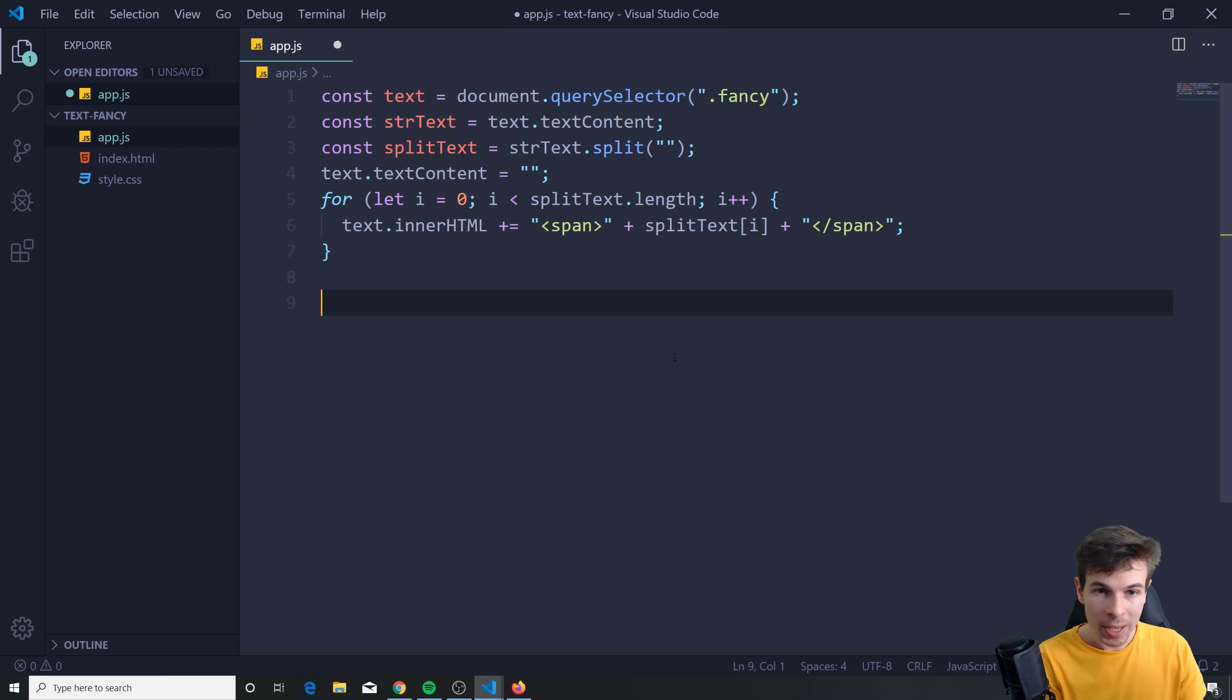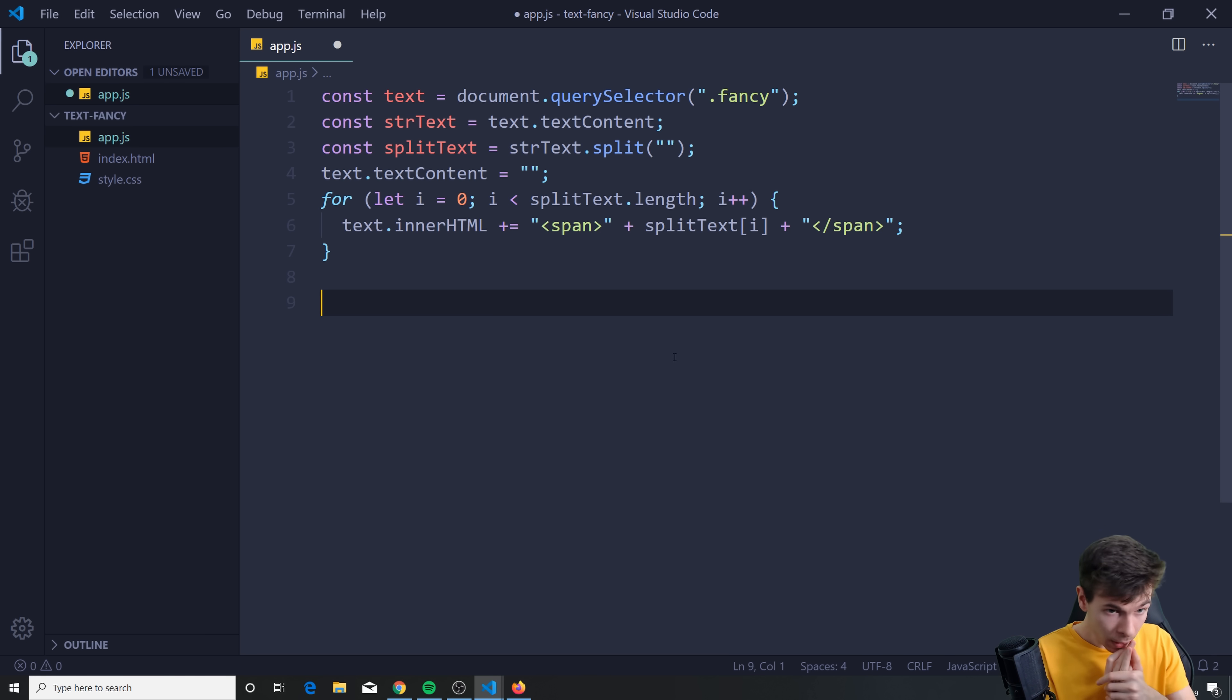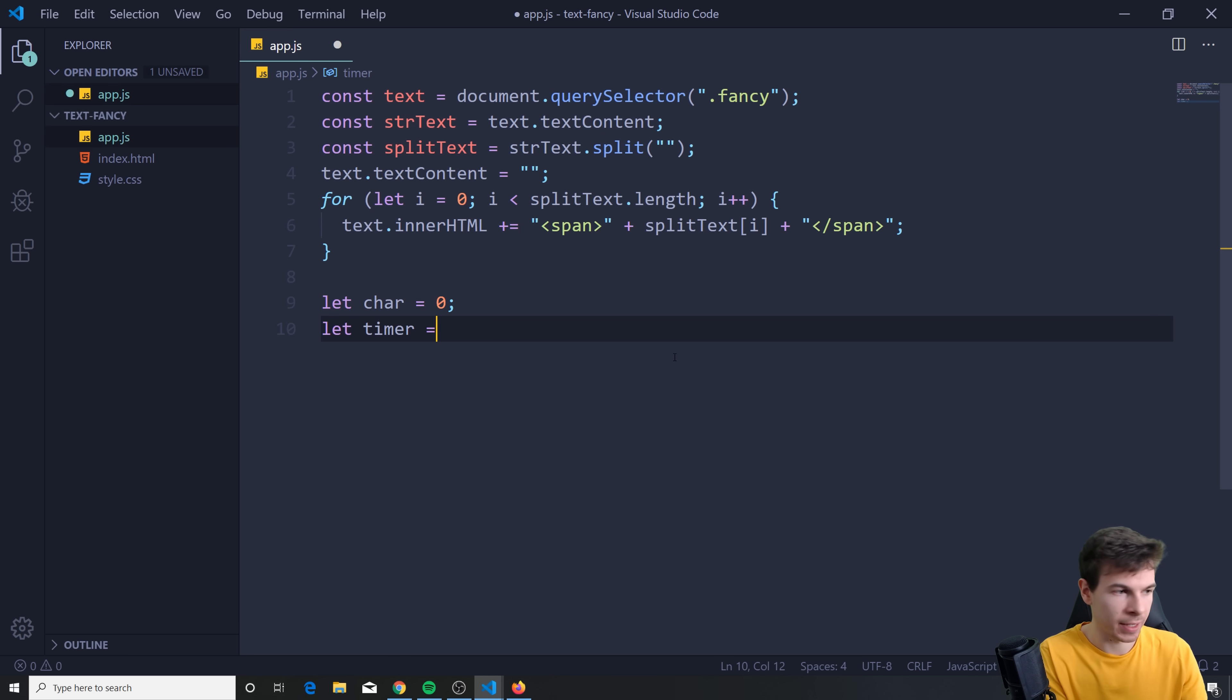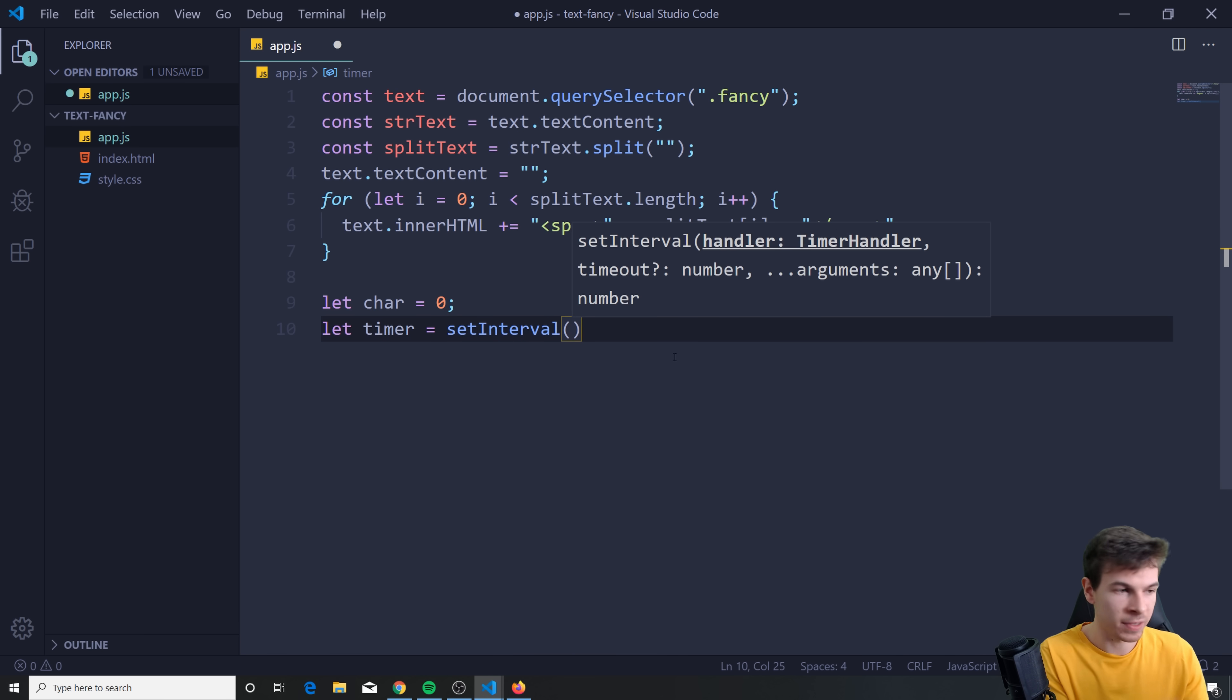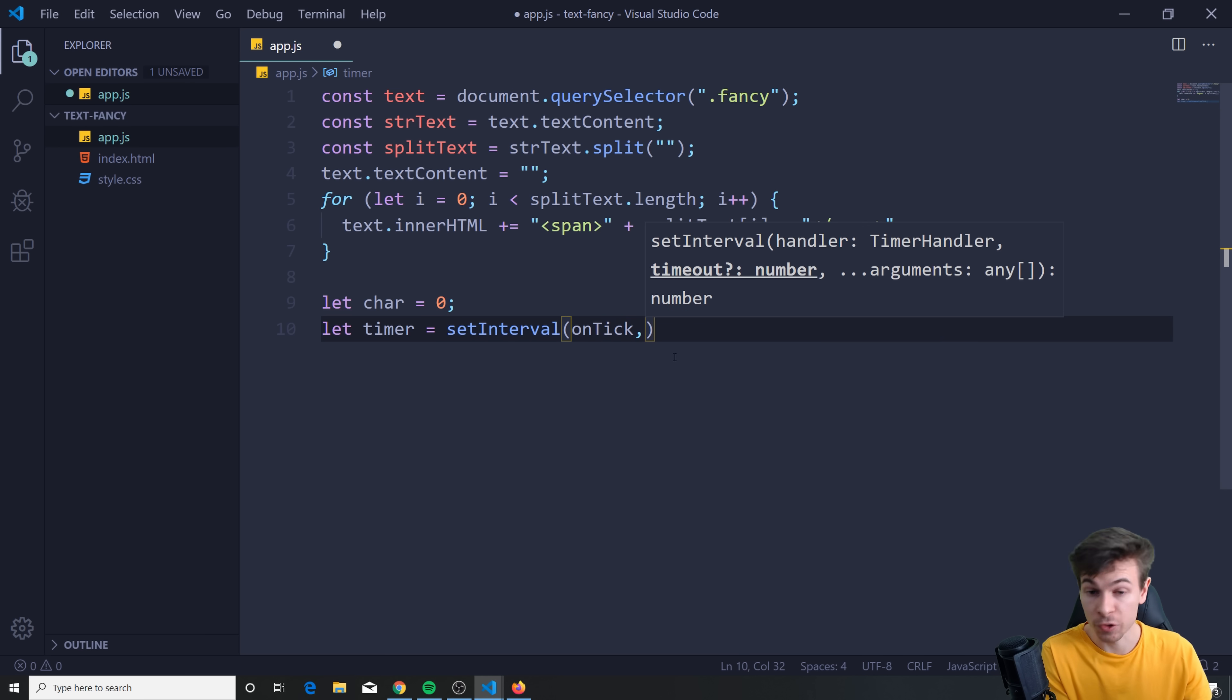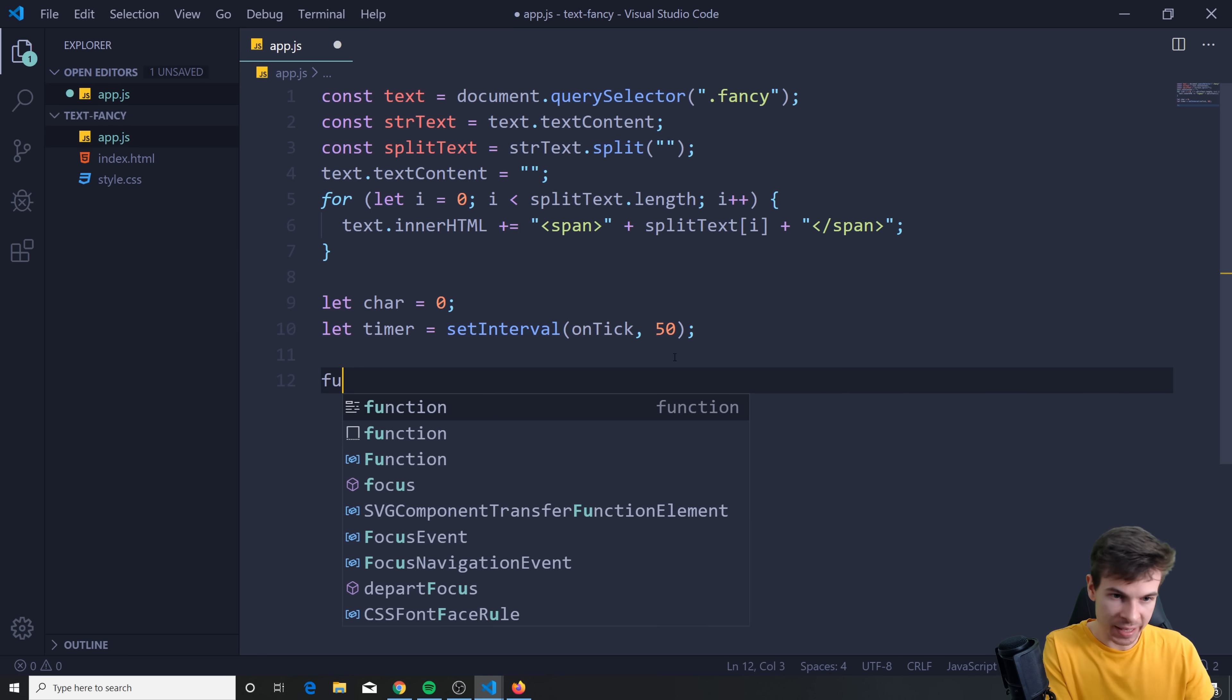So now what we can do is we need to create some kind of interval, some kind of loop, something that starts putting in the letters one by one. So the way we can do that is we can create a let character. I'm going to set this to zero. And we can create a timer like this. I'm going to set interval. So this runs every some amount of seconds. I'm going to create an on tick function, which we're going to add in a bit. And I'm going to add it to run every 15 milliseconds.